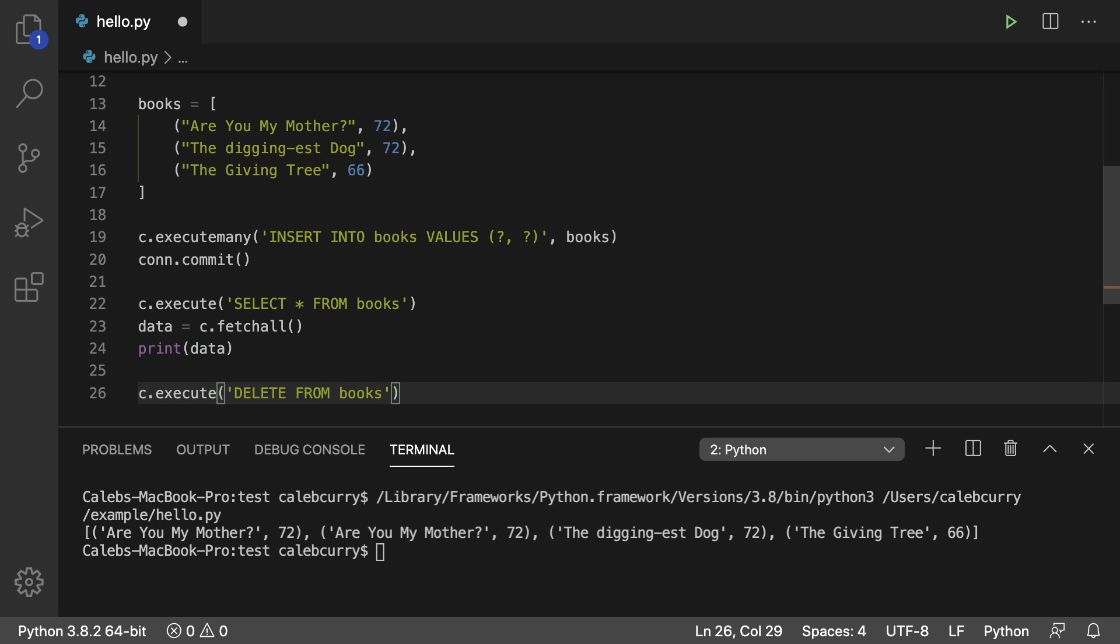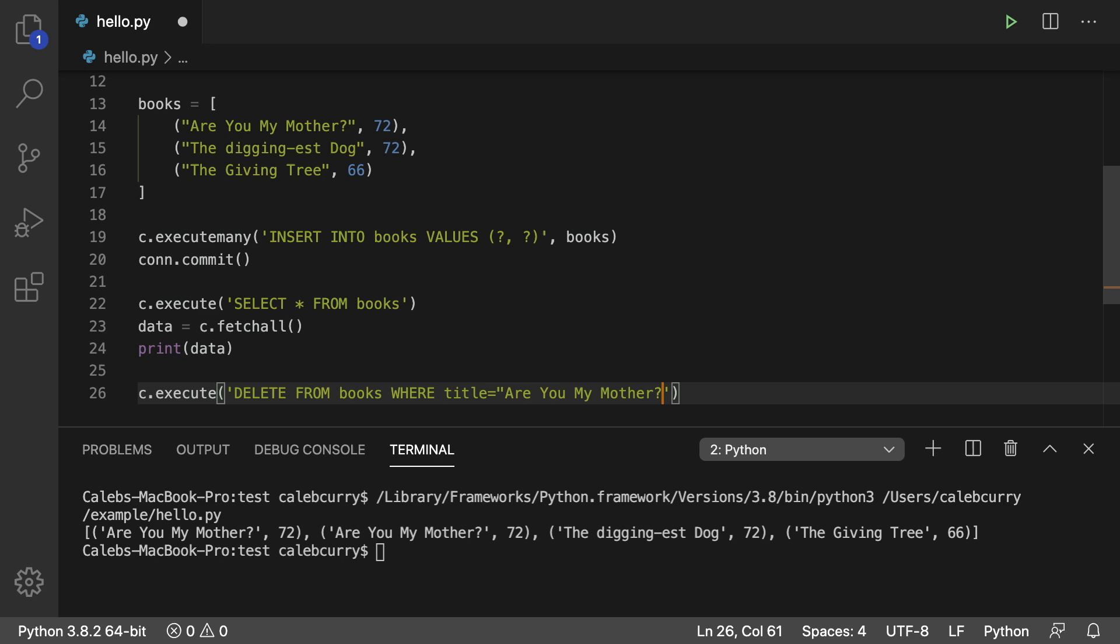So we're trying to delete from books and I recommend you say where and now put some condition such as title being equal to let's go with are you my mother and end that quote there.